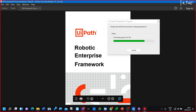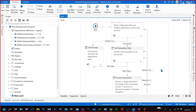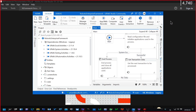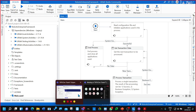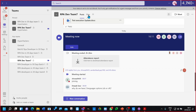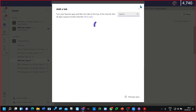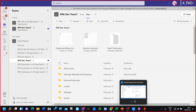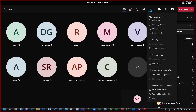Okay, so let's look at the RE Framework states: initialization, get transaction data, process transaction, and end process. For other team members I actually played a game to explain this, so let's see if that game works here. The game will work for only five to ten minutes, not more than that.